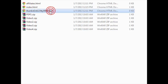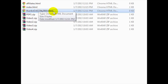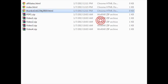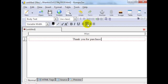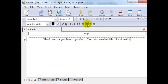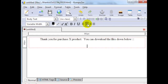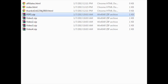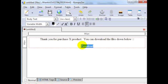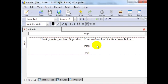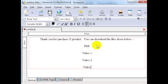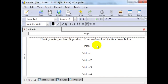Now I'm going to show you how to connect these files to your thank you page. Click on the thanks HTML page, open it up with Composer, and we can say 'Thank you for purchasing the X product. You can download the files below.' Then we put our downloadable links there — for example, a PDF file and videos: Video 1, Video 2, Video 3, and Video 4. Go ahead and name these files.